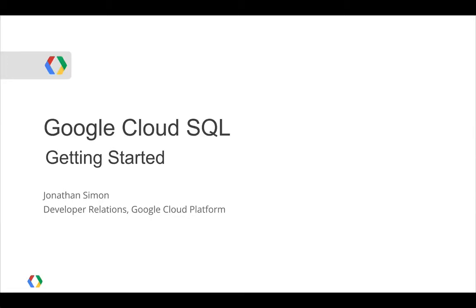Google Cloud SQL allows you to easily create, run, and manage MySQL databases on Google's infrastructure. I'm going to show you how to create a Cloud SQL database, then demo how to connect to it from standard tools, and from applications running on Compute Engine and App Engine.